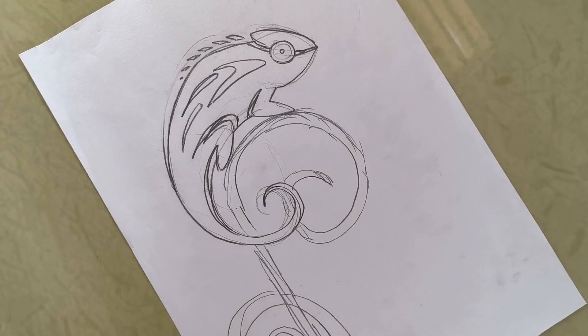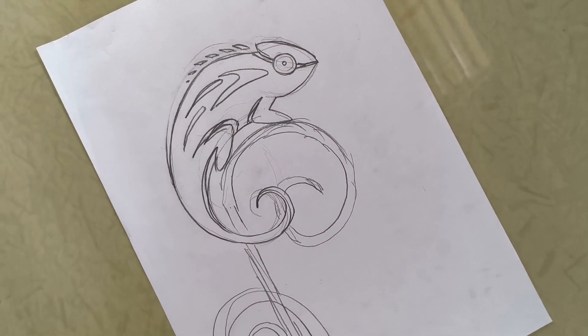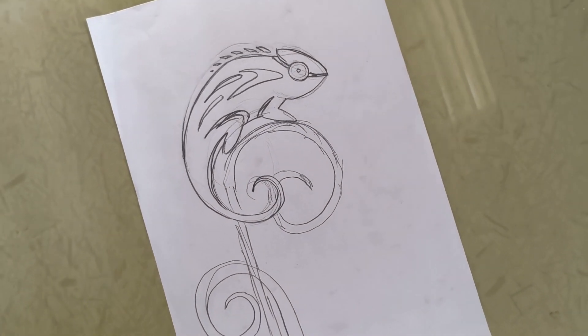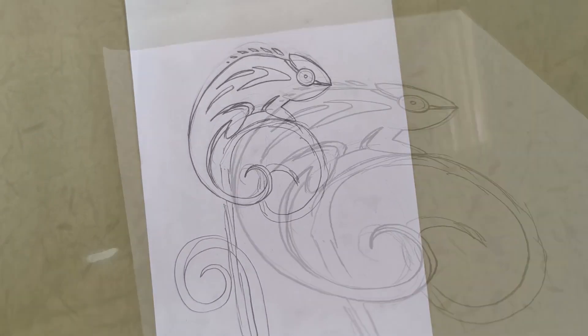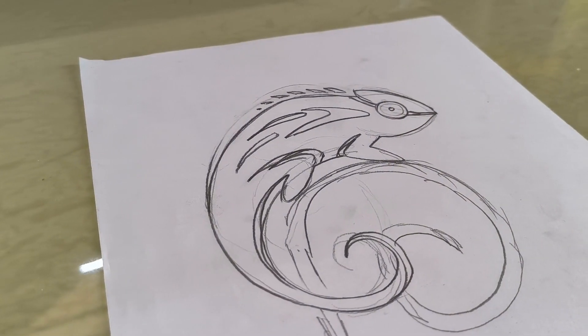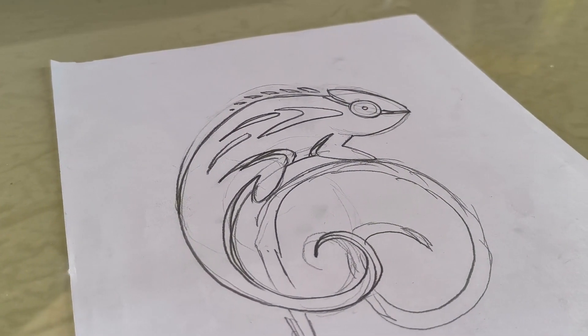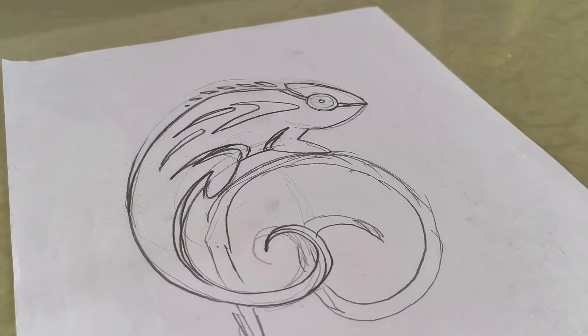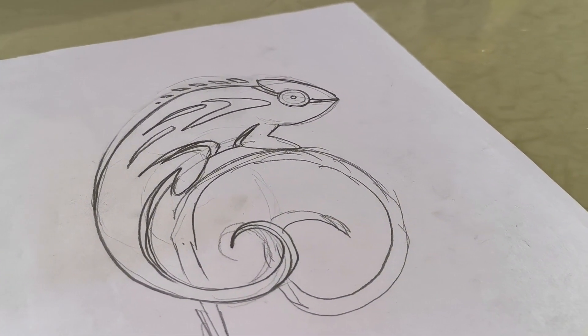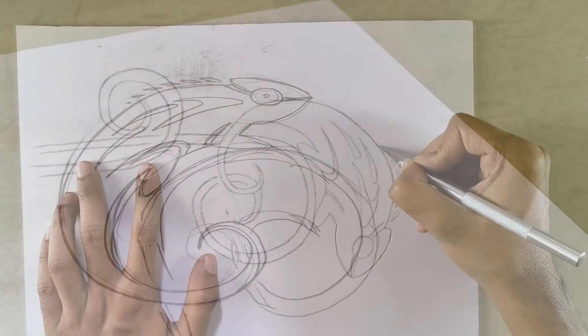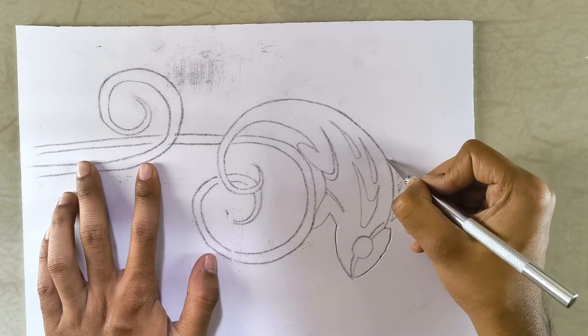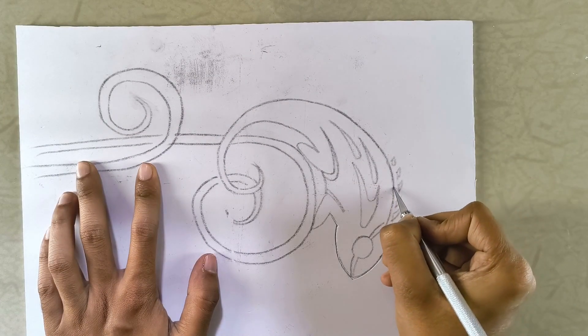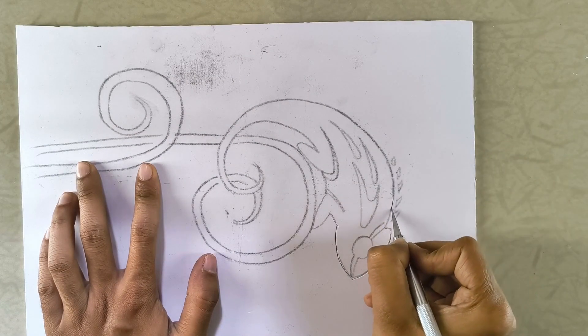I began by sketching out how the final chameleon would look. As you can see, the initial design differs slightly from the final version. That's because I later realized the original concept was a bit too complex to build on my own.